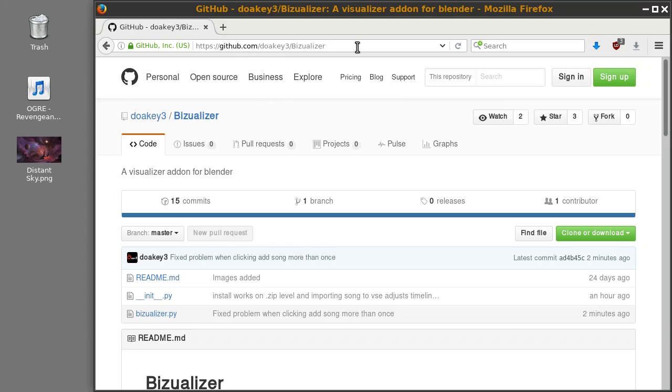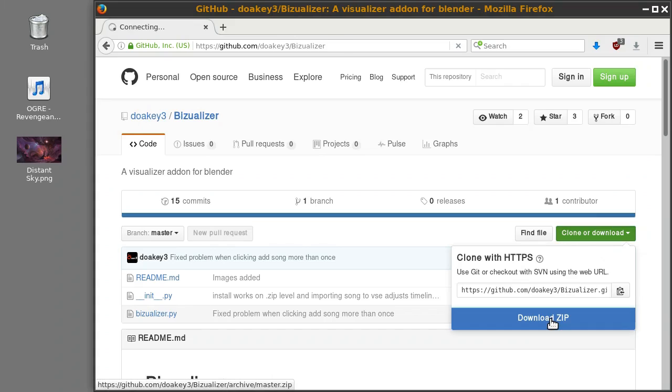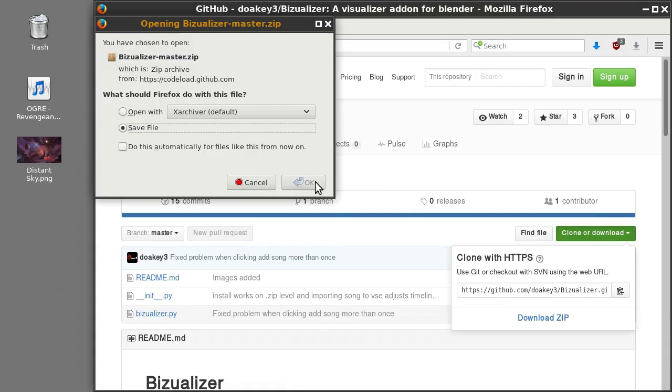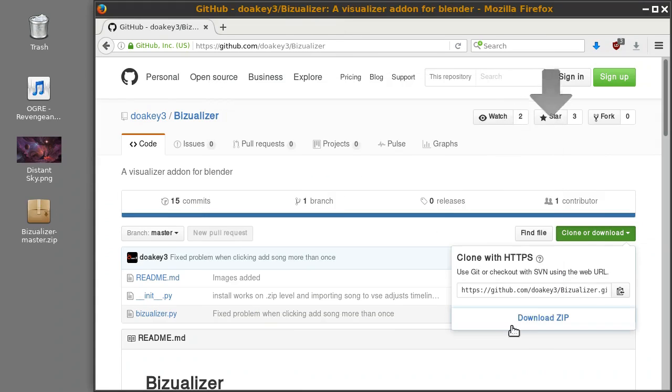You'll go to my GitHub page and you'll click Clone or Download and download a zip. I'll download it to my desktop and save it.